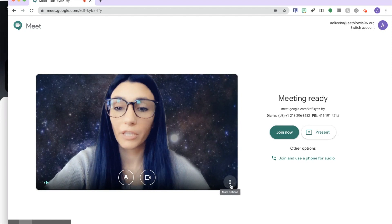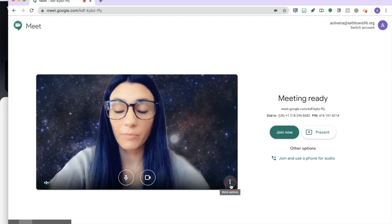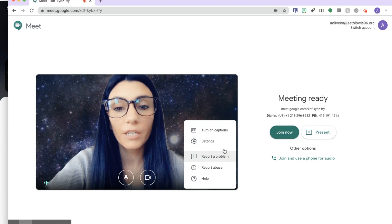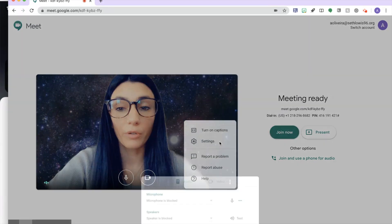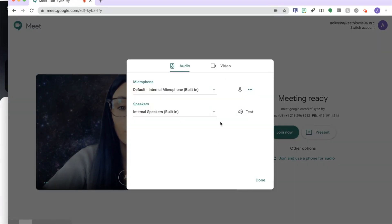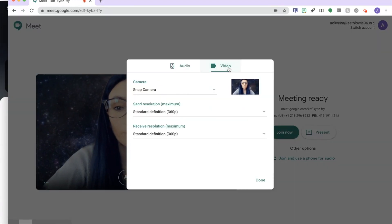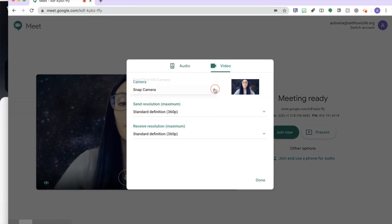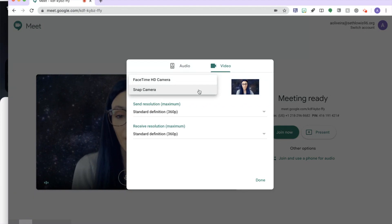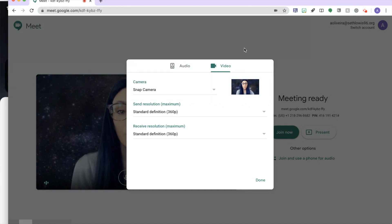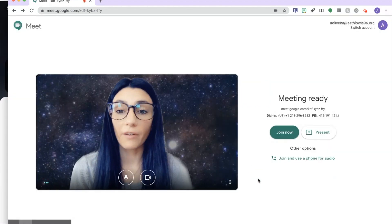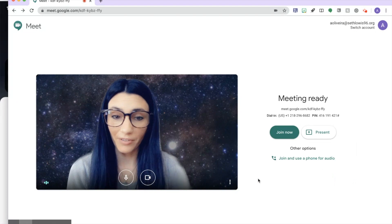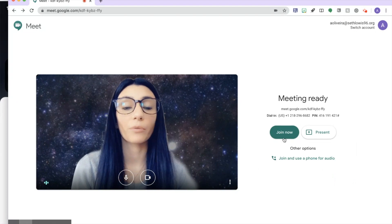You can click the three dots before starting your meeting, go to Settings, click Video, and here is where you would select your Snap Camera. This way it'll pick up what you already have set on your Snap Camera. So when I hit Join Now...